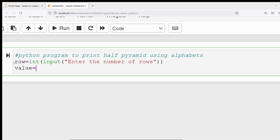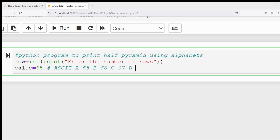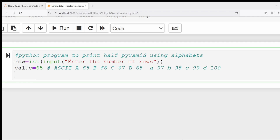Initially I will set a variable value equal to 65. You know that we want to start from capital A. What is ASCII? ASCII stands for American Standard Code for Information Interchange. For each character there will be an ASCII value. Capital A is 65, capital B is 66, capital C is 67, capital D is 68, and so on. Small a is 97, small b is 98, small c is 99. Since I want to start from capital A, I have given its ASCII value as 65.